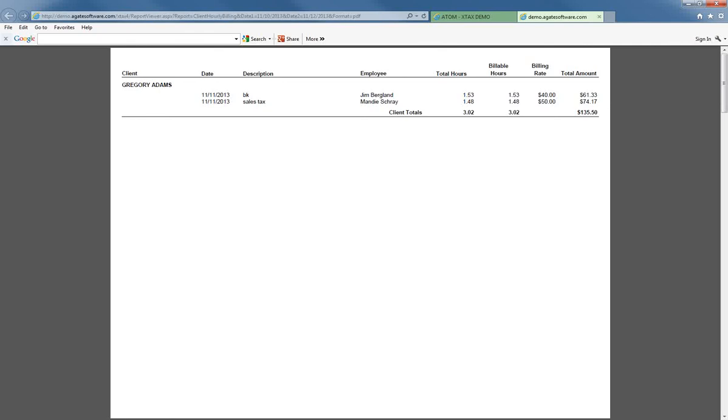After you run this report for invoicing, you would go back to the client's file and in the transaction section, you can log your fee right in the transaction section. And then you would be able to invoice your client for that amount. So that is the Management Client Hourly Billing Punch Clock report.